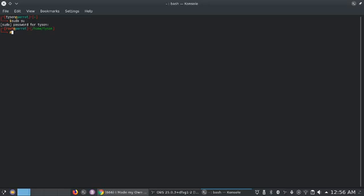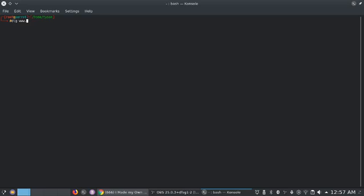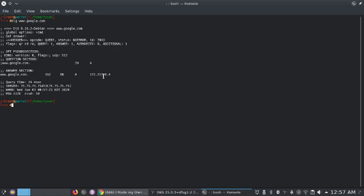To get any IP from any website, all you need to do is open up Terminal. I went on root — it's just a force of habit, you don't really need to do that. All you do is type dig, then the website. For instance, let's do google.com. You get the IP and a whole bunch of information.